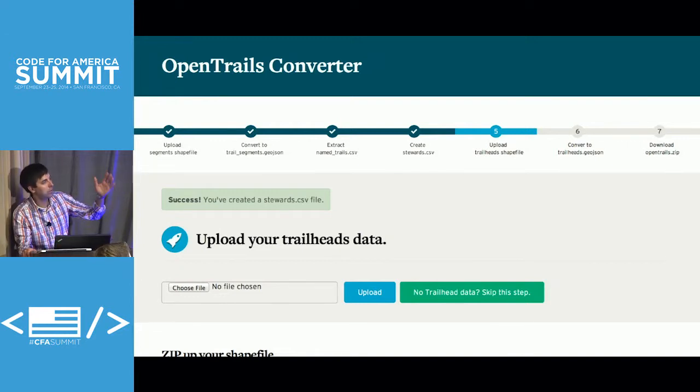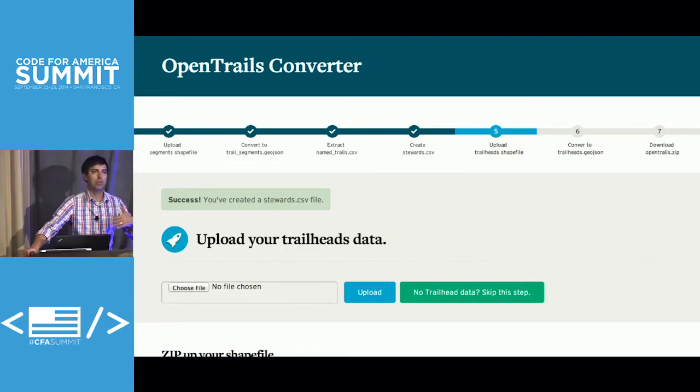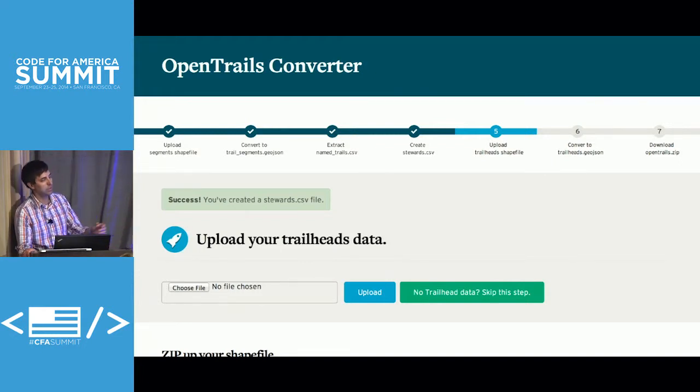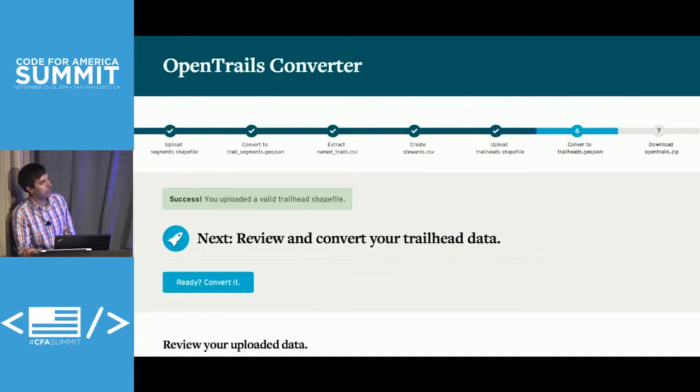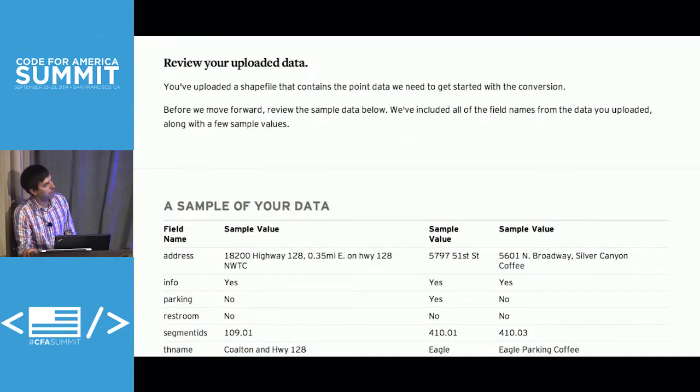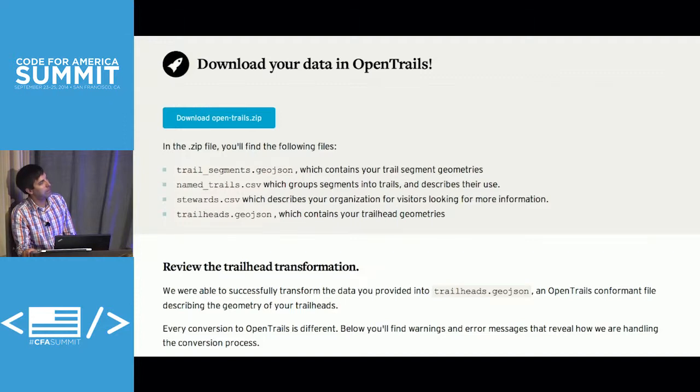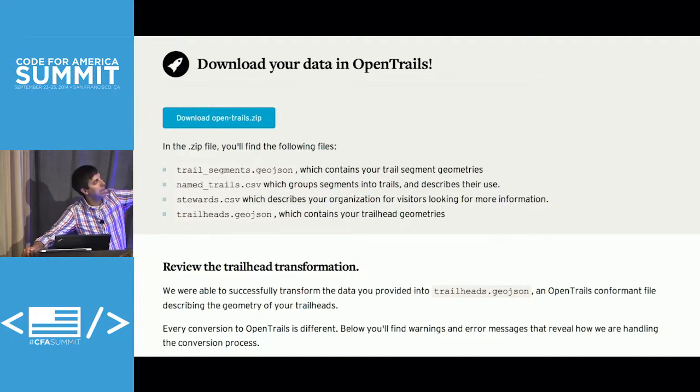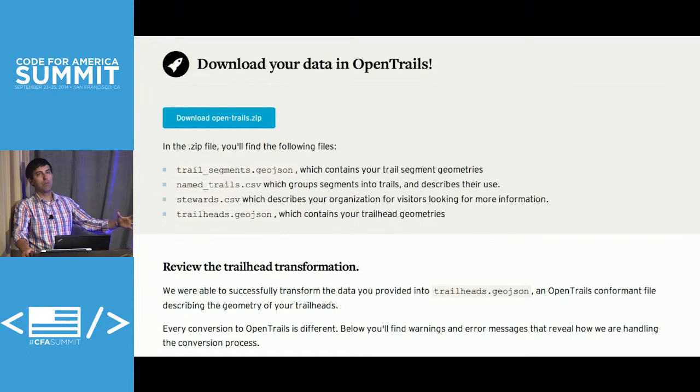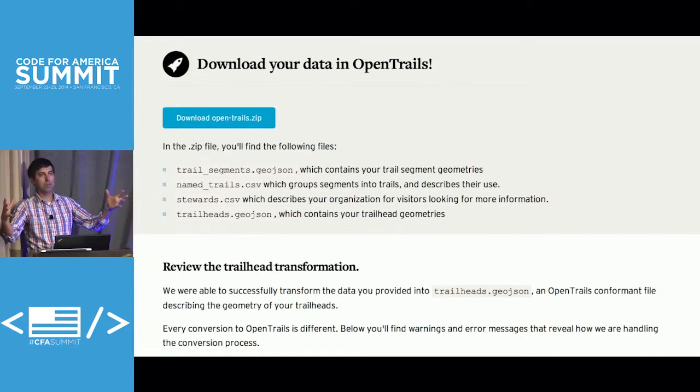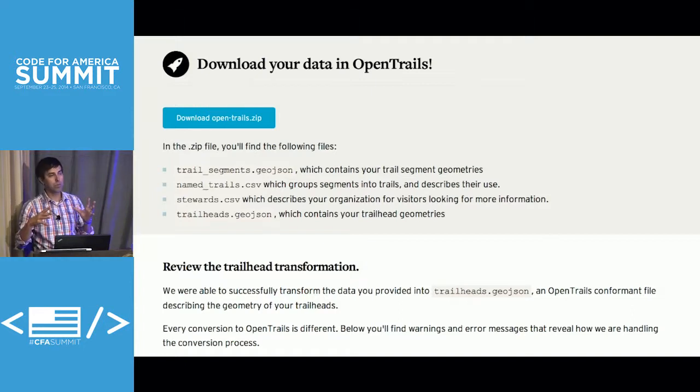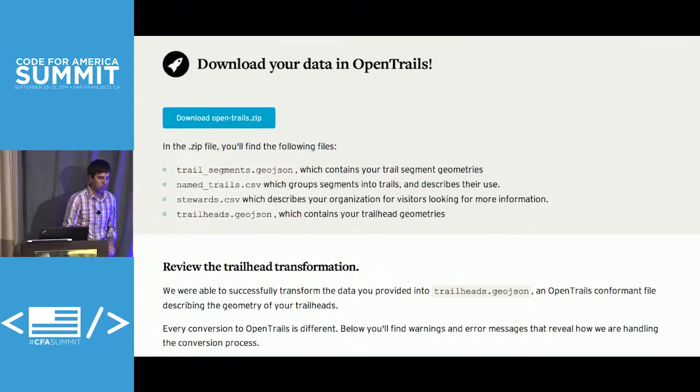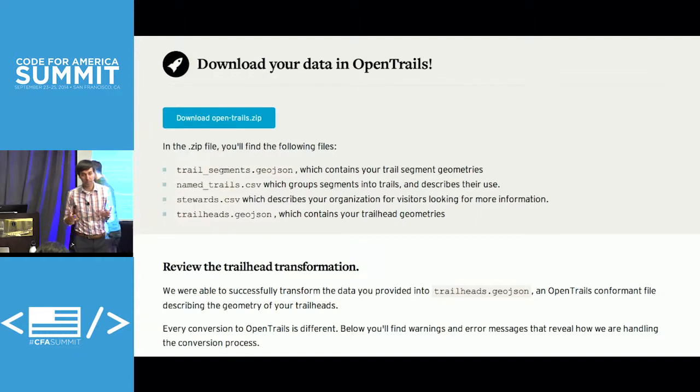And at this point in the process, if you don't have trailheads, you can skip that and just complete the process and have your open trails ready for trails and stewards. But if you do have trailhead data, upload it. It's going to look the same. It's going to take you through a few of the same steps. Then you'll get this, again, looking at your sample data as it relates to how it's going to be converted. And then you're ready to go. You've done it. You've gotten through the process. You've got your trail segments, you've got your name trails, your stewards and your trailheads, and basically just download your zip file. And at this point we've got 20 agencies across the country that have adopted open trails in various levels, but I think almost all of them have gotten to the point where they have some sample data. And we're going to bring Jeremy up to kind of walk through some options for next steps and what you can do with your data using outer spatial.